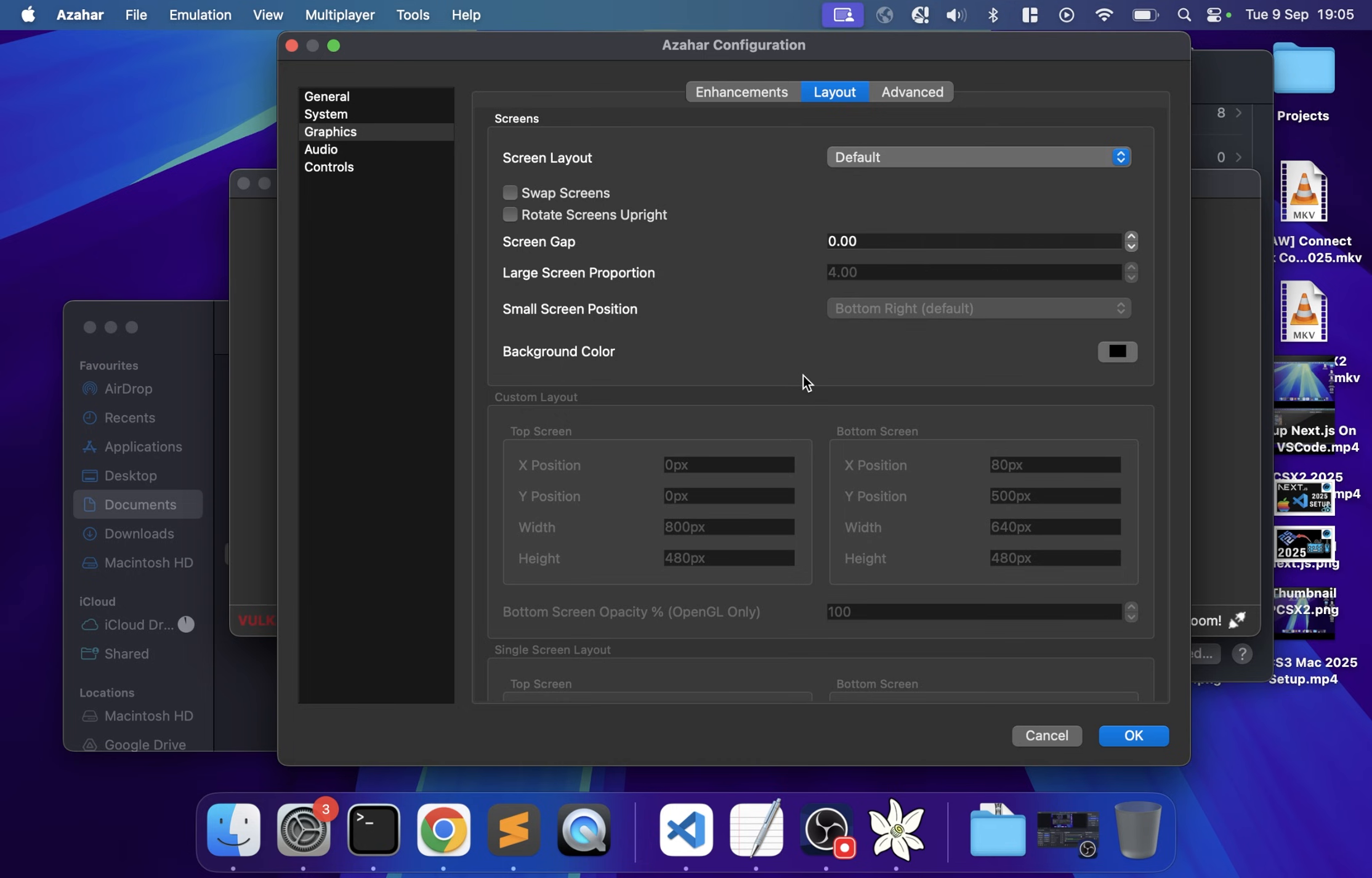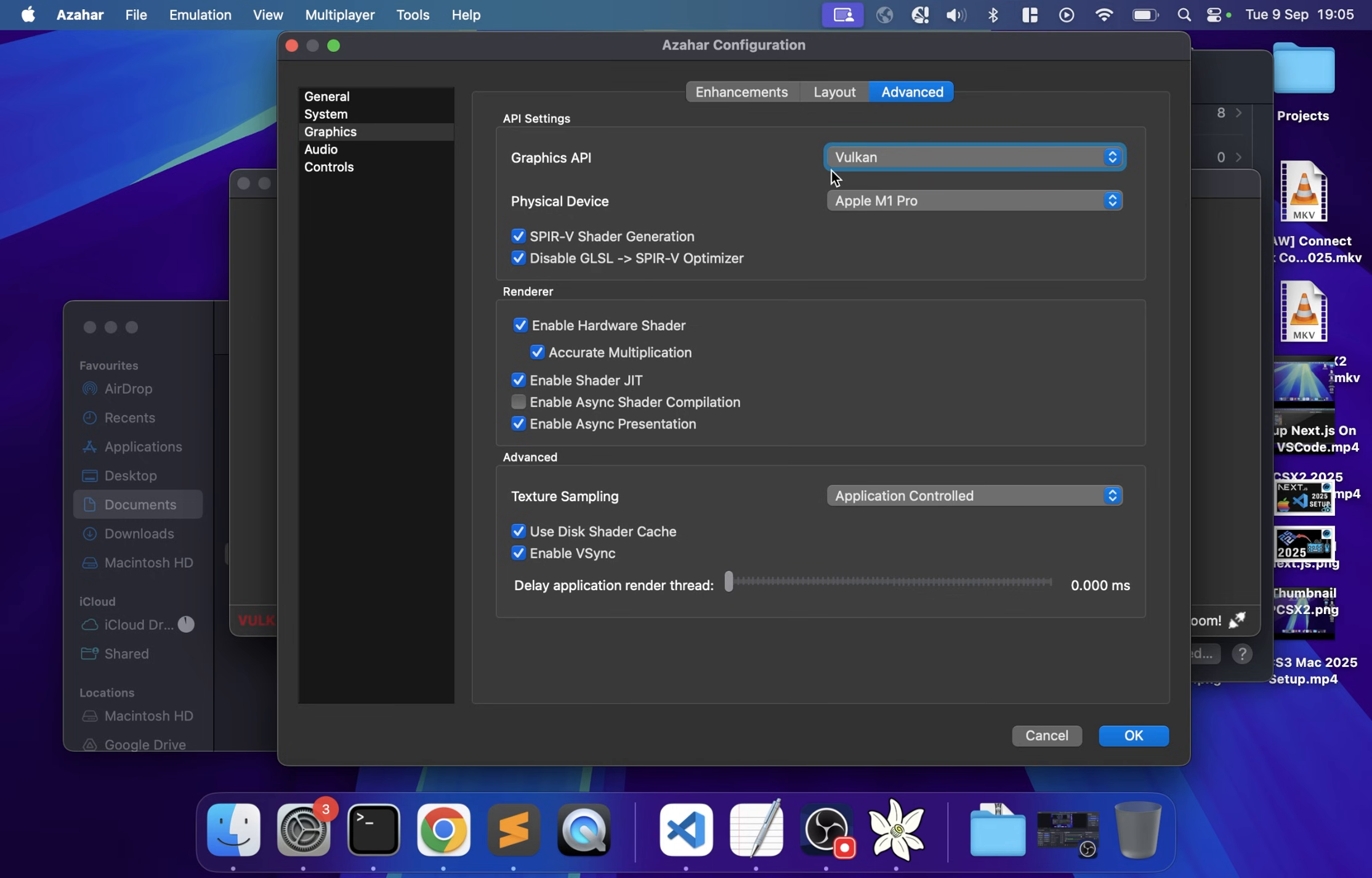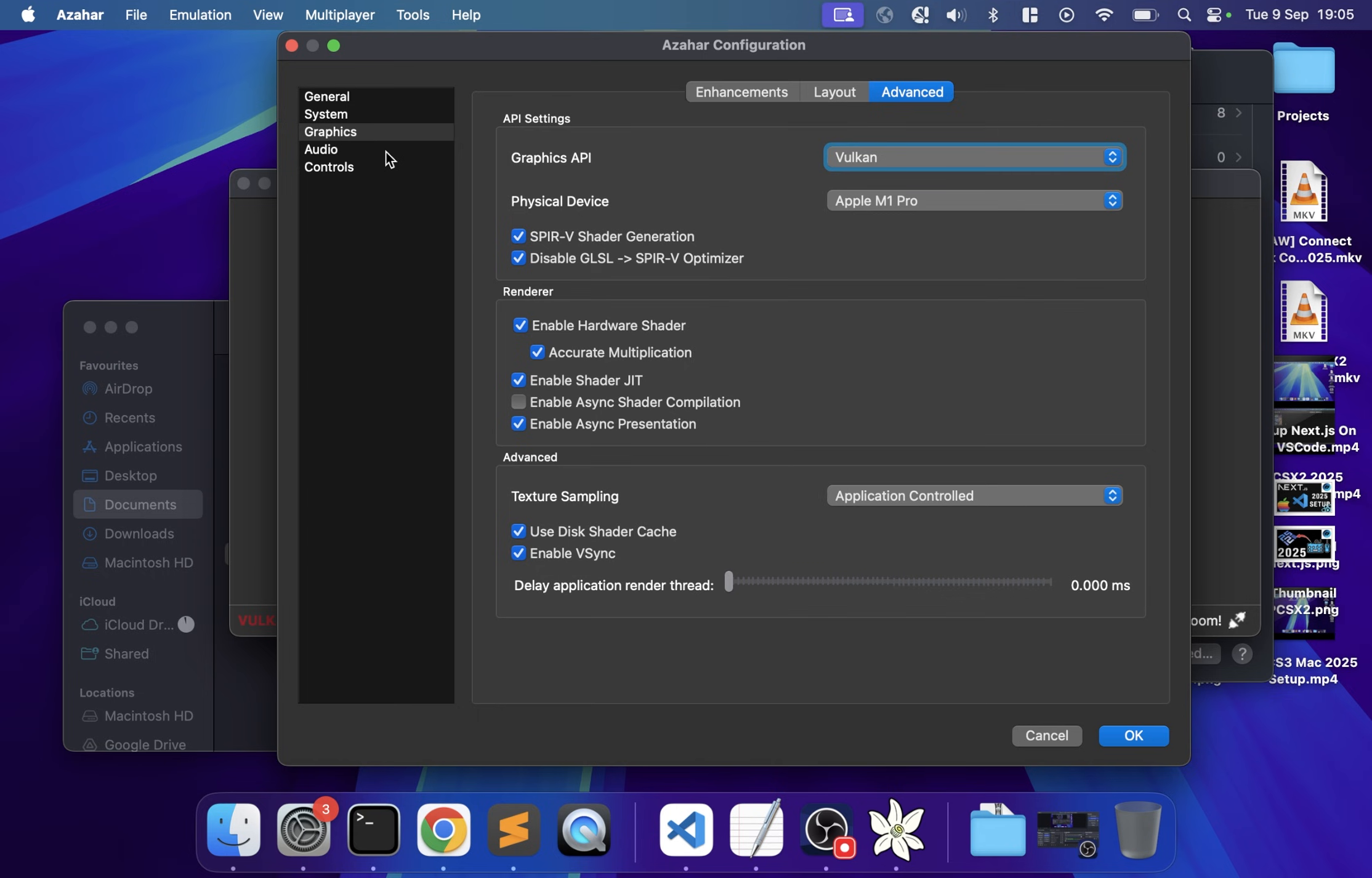In Advanced, make sure Graphics API is set to Vulkan if available. If you have multiple graphics cards or an external device, select that. Enable async shader compilation might give you better performance, so test this on a case-by-case basis. You might need to tweak settings depending on what game you play.